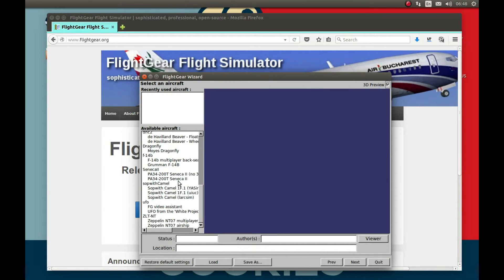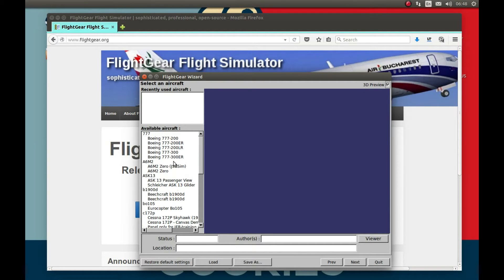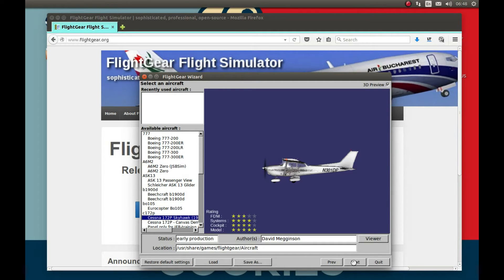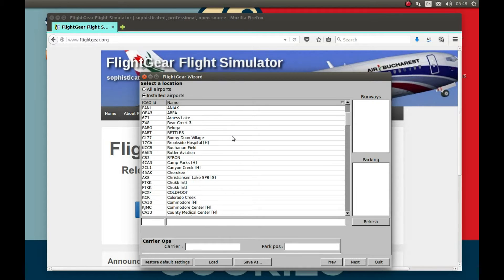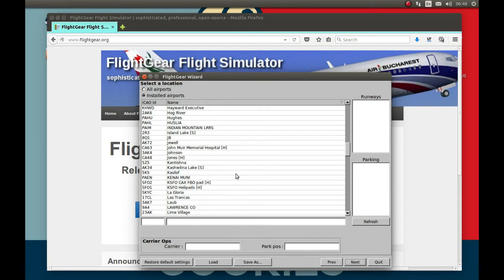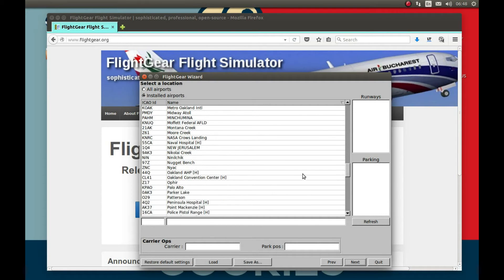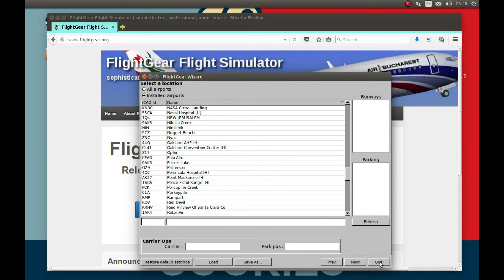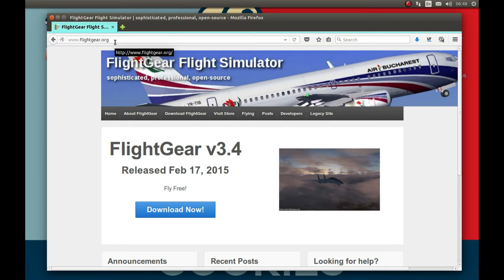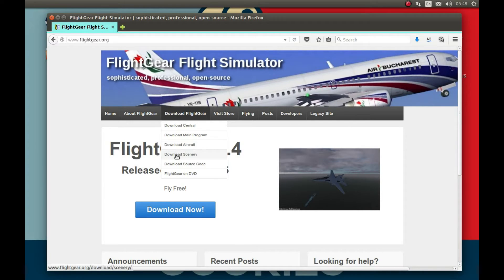We have our FlightGear installed and you can see all the planes here that we have, all the planes and all the airports. Now let's get a new airport or location and aircraft. Let's click this and go to flightgear.org. I'm gonna link everything. Go to download FlightGear and let's select scenario.